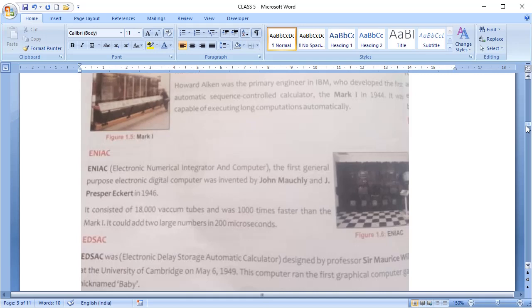The next is ENIAC, Electronic Numerical Integrator and Computer. It's the first general purpose electronic digital computer, which was developed by John Mauchly and J. Presper Eckert in 1946. It used vacuum tubes and were much faster, even 1,000 times faster than the Mark 1.